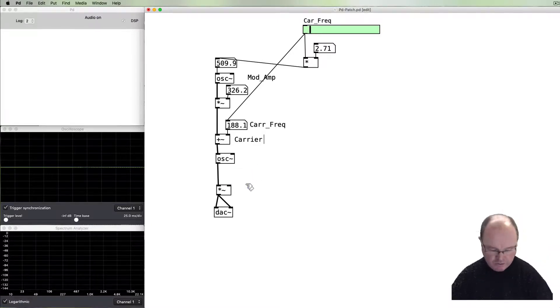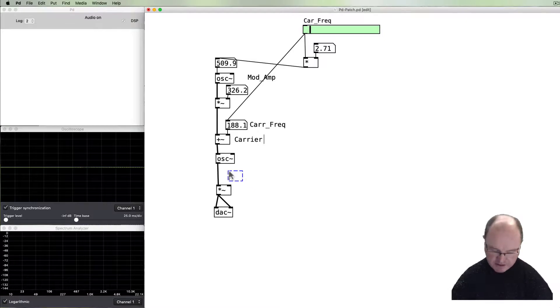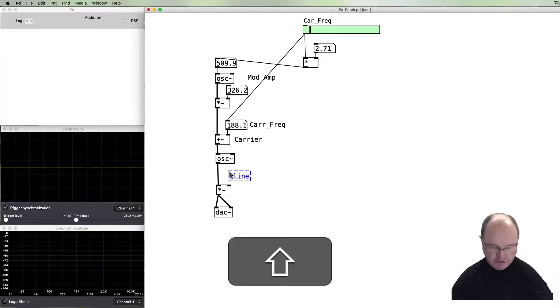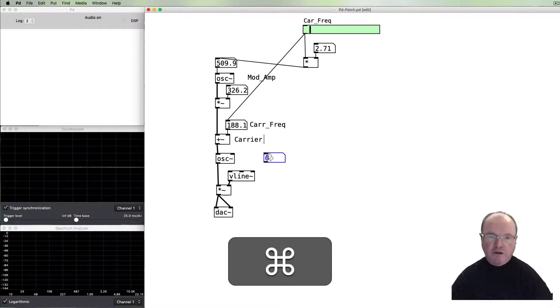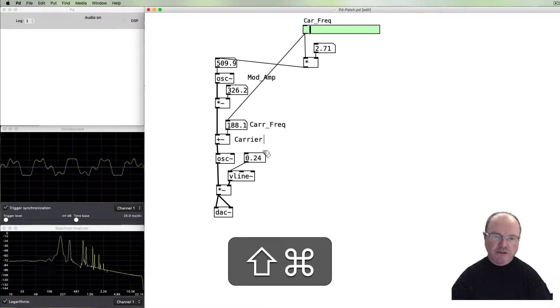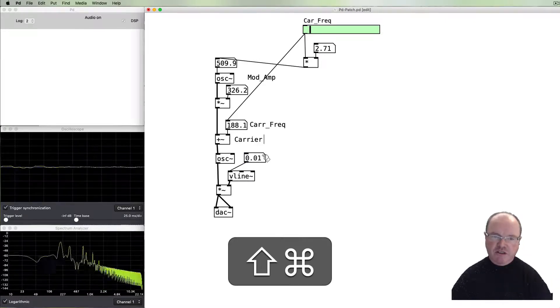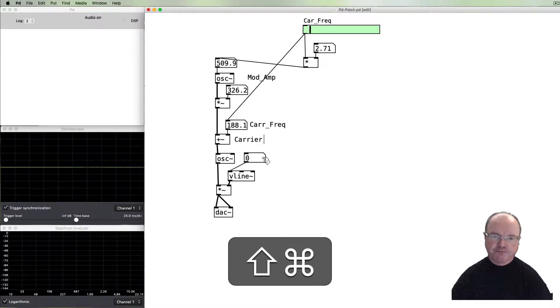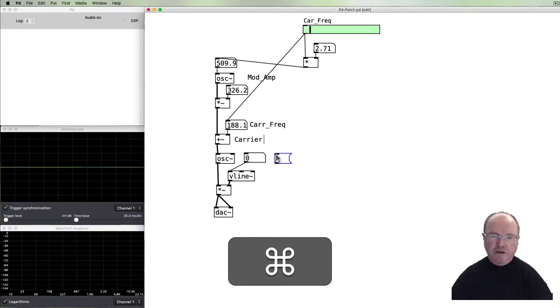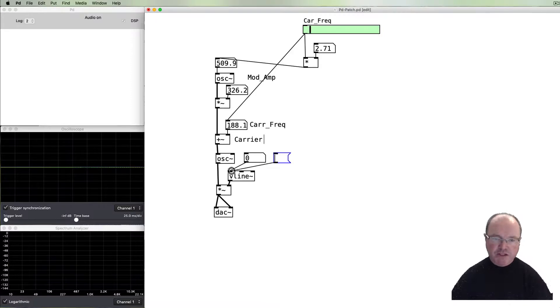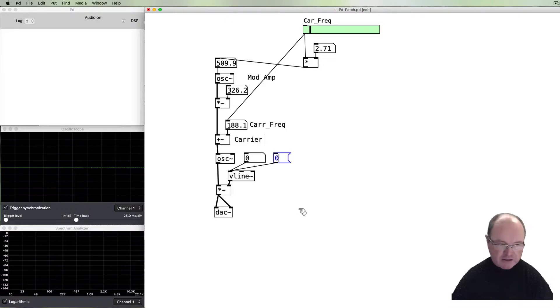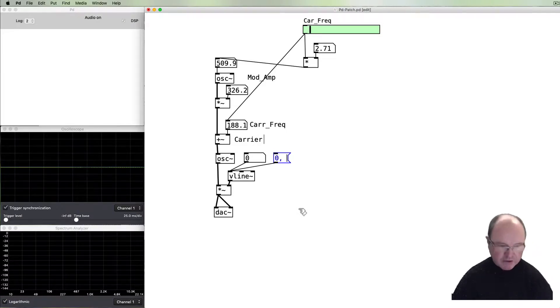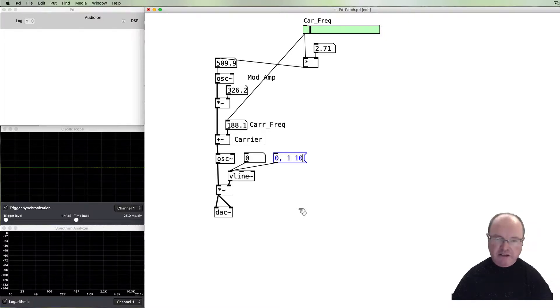We will create our amplitude by using a vline~ into there. We can still have a simple number box with the vline~, so that still works just as it did before. However, we can also pass a message to the vline~ using a message box which gives us a ramp. So we might say let's start at zero and we want to go to maximum volume very quickly over 10 milliseconds and start that immediately.